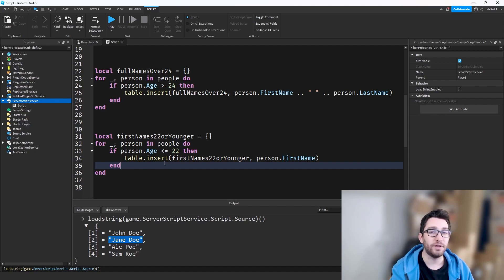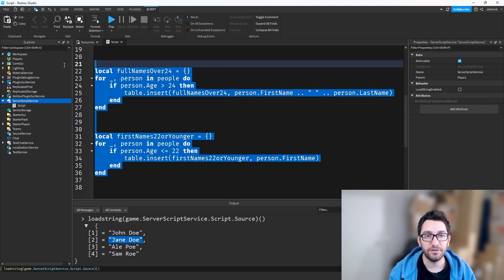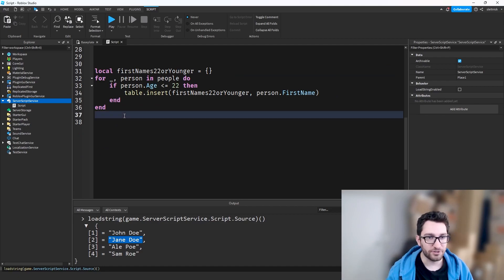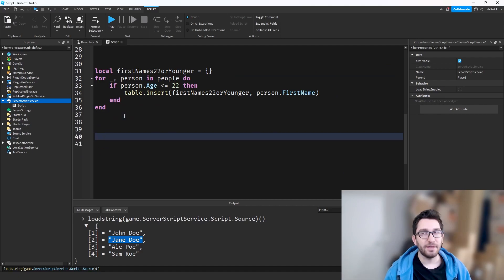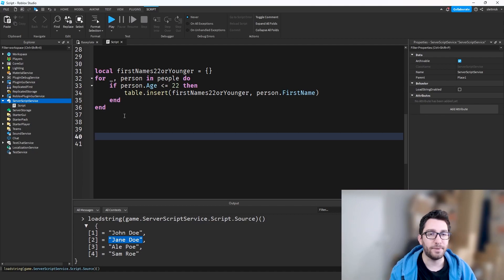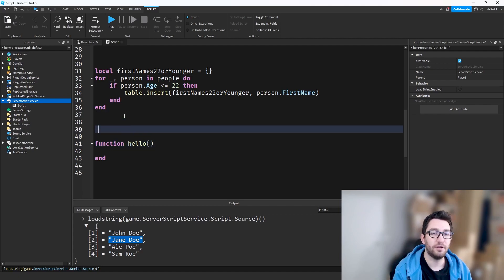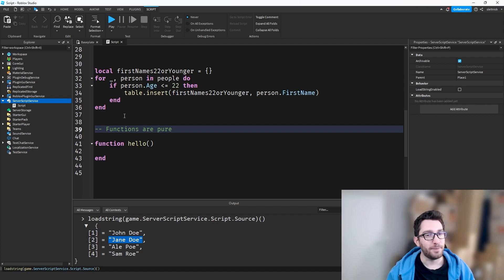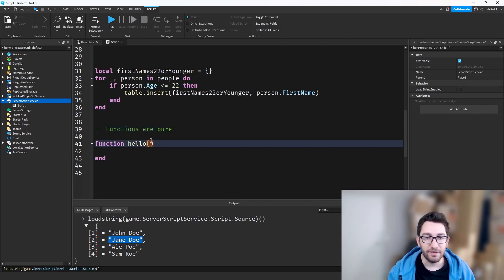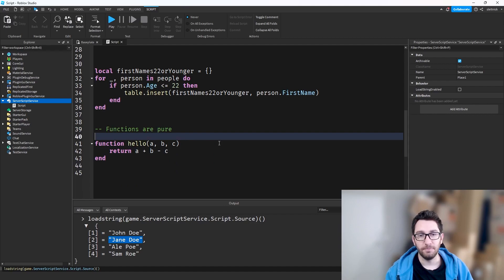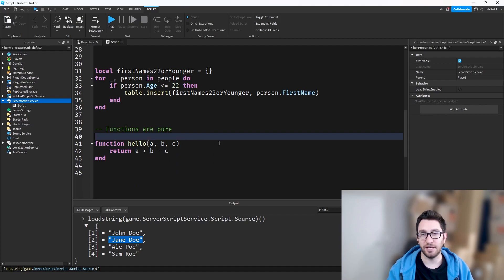Before we refactor, let's dive into what functional programming actually is. The crux of functional programming is that functions are pure. A pure function is one that, given the same inputs, will always return the same output. That's the first aspect of a pure function.